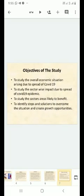Objectives of the study: To study the overall economic situation arising due to the spread of COVID-19. To study the sector-wise impact due to the spread of COVID-19 epidemic. To study the sectors areas likely to benefit. To identify steps and solutions to overcome the situation and create growth opportunities.